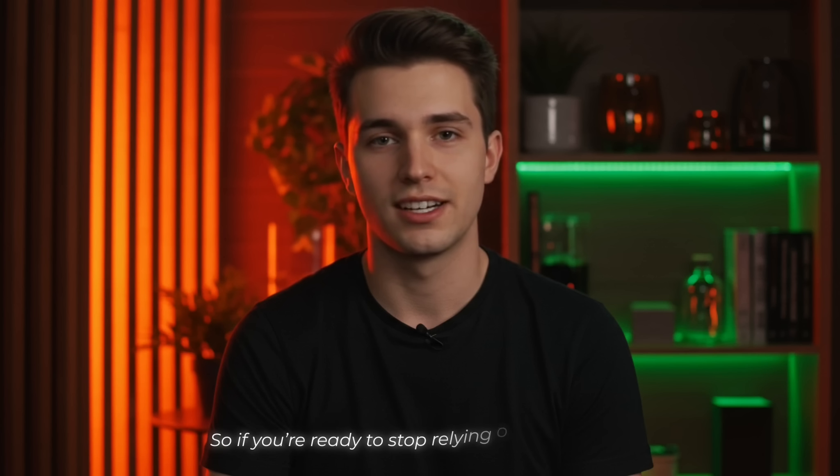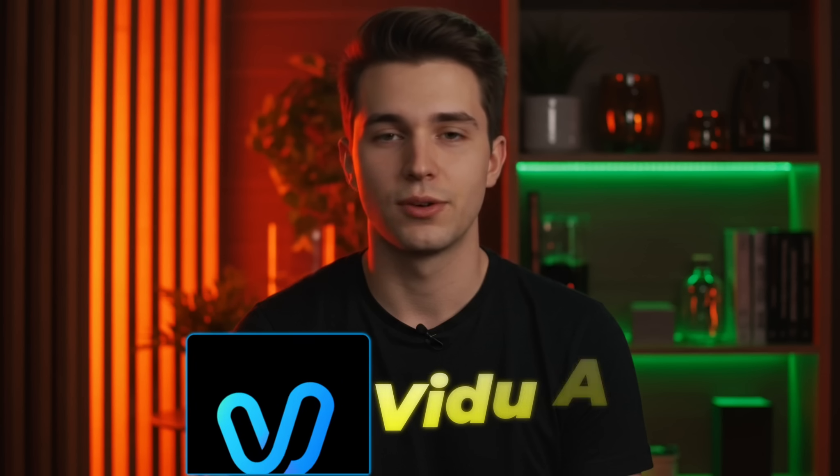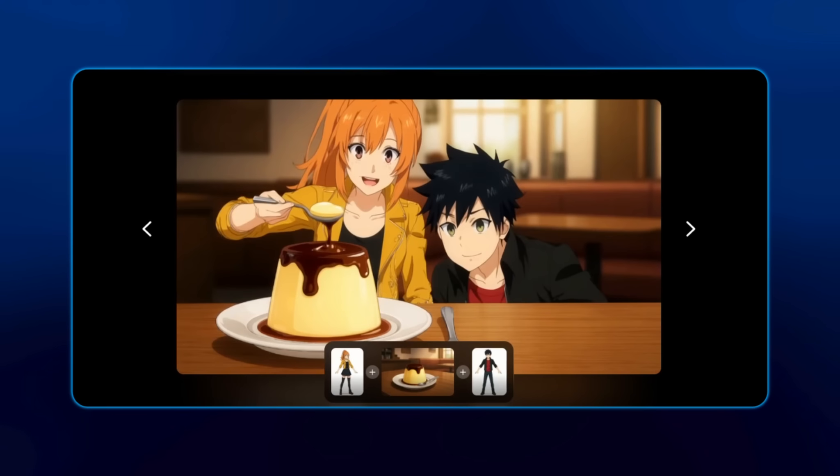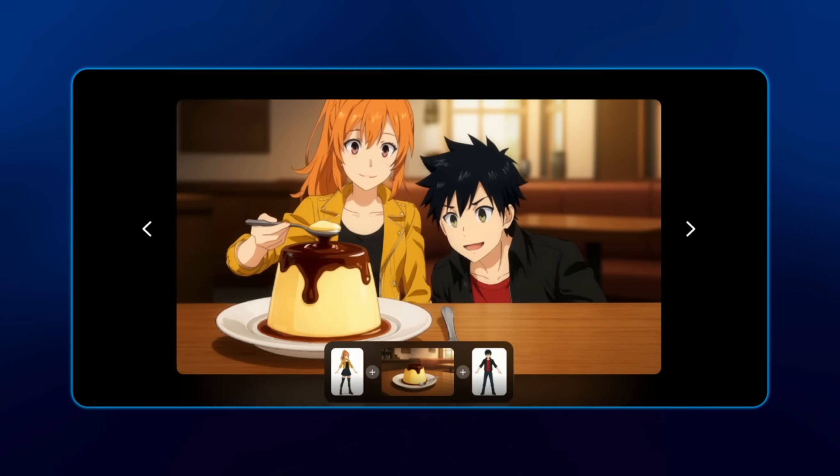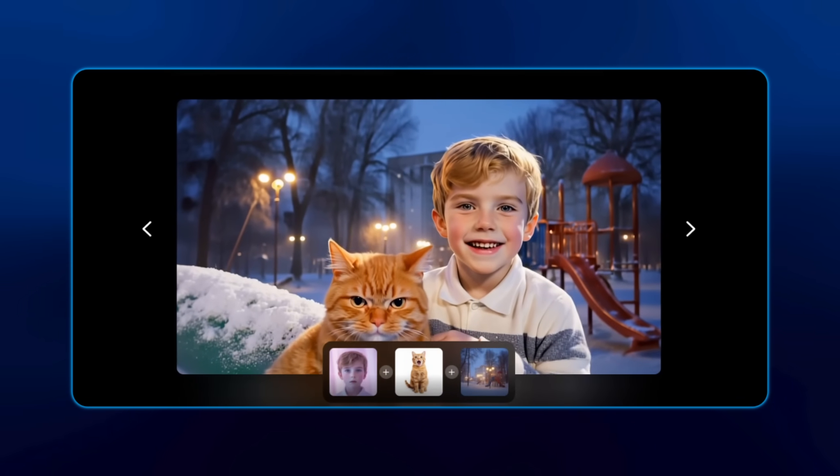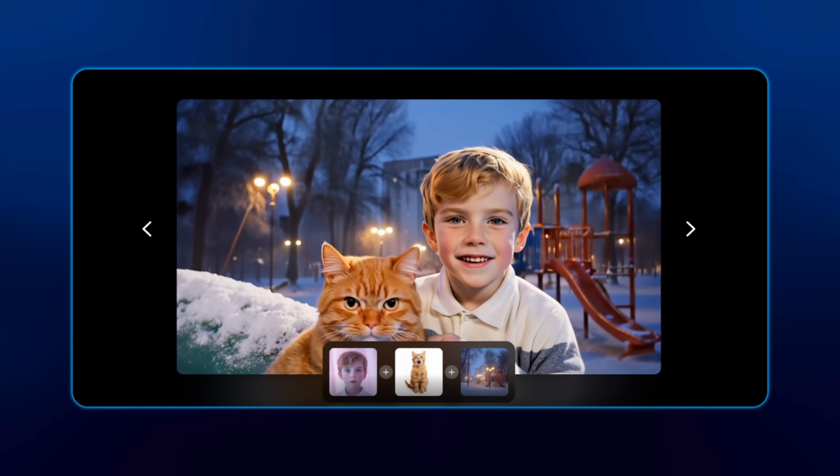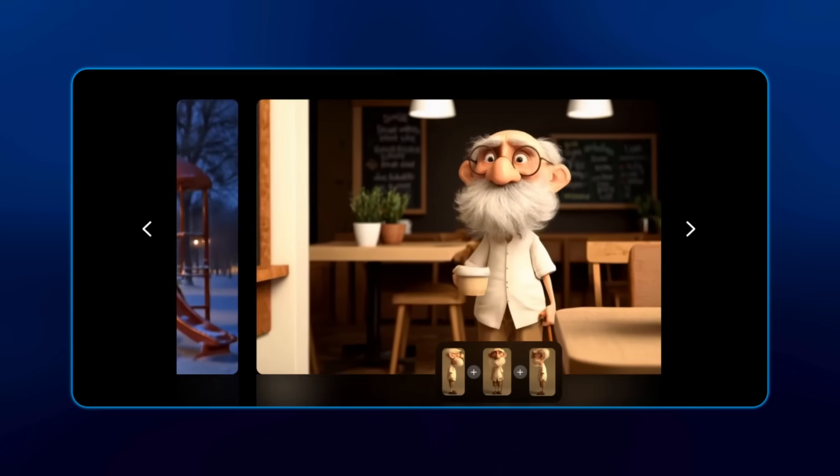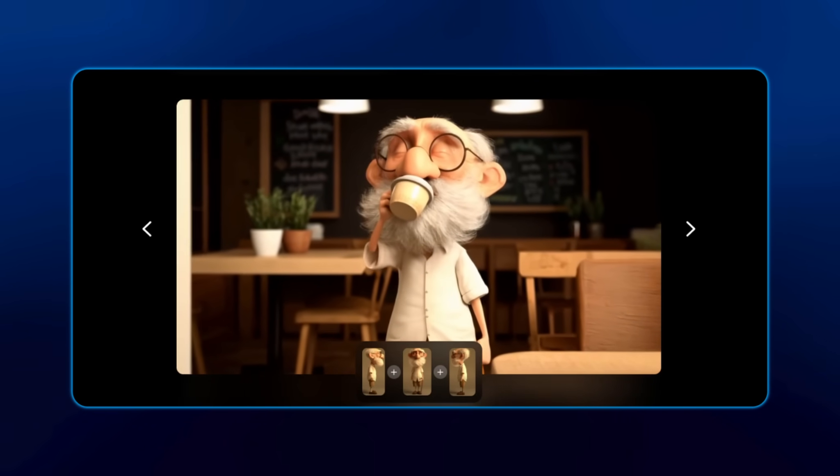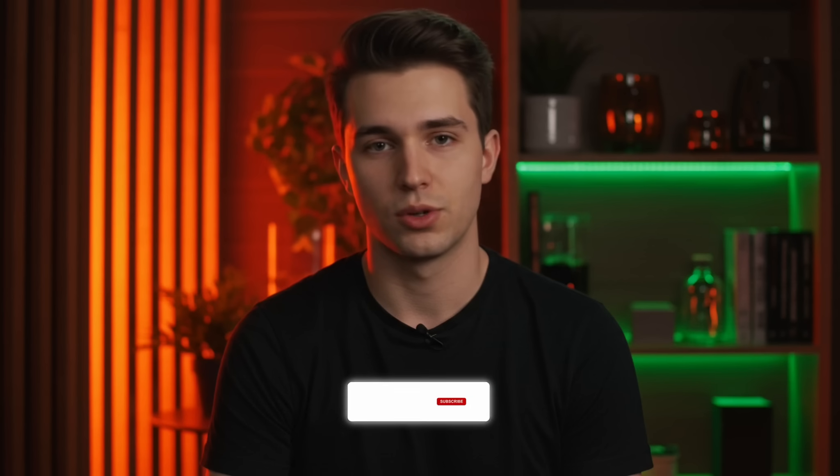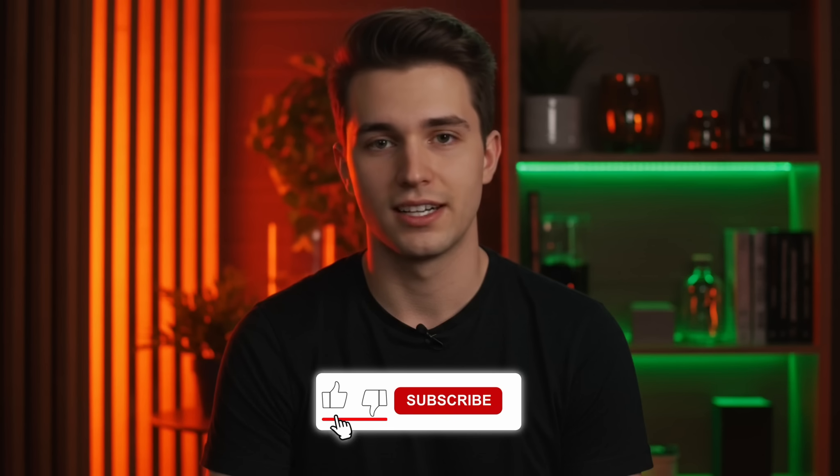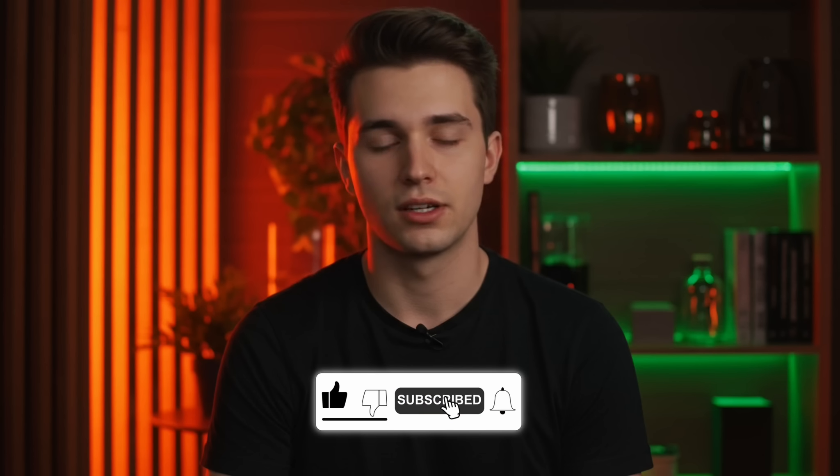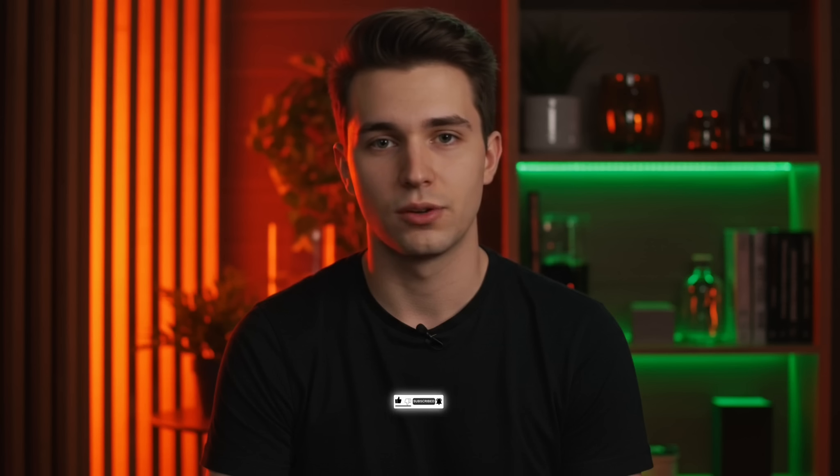So if you're ready to stop relying on complicated tools, Vido is your new creative shortcut, especially the reference to video feature. Just upload your images or write a simple prompt, click Create, and get cinematic level videos in seconds, all with full control. The link to try it is right below, so go check it out and start making your own content with real AI power. And hey, if this tutorial helped you, make sure to like the video, hit subscribe, and turn on the bell icon, so you never miss the next big AI tool we drop.